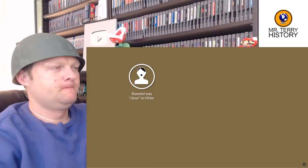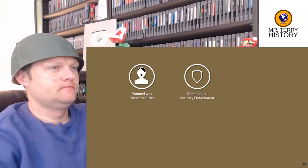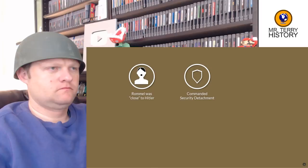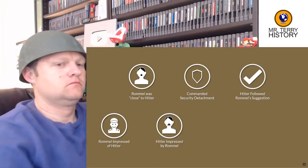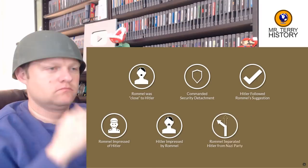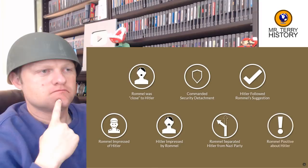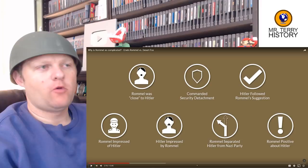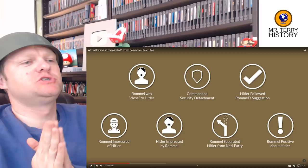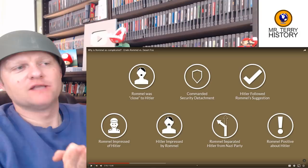This brings us to Rommel's proximity to Hitler. Rommel was close to Hitler in many ways. Rommel was in charge of the security detachments during the annexing of the Sudeten areas, the drive into the Memel Territory, and the campaign in Poland. Hitler followed at least one suggestion from Rommel to drive to the fortress in Prague, which impressed Rommel, whereas Hitler was also impressed that Rommel strictly followed orders — even offending various high-ranking Nazi officials. Quite ironically, Rommel seems to have separated Hitler from the Nazi party. Why were those Nazi leaders not a fan of Rommel?